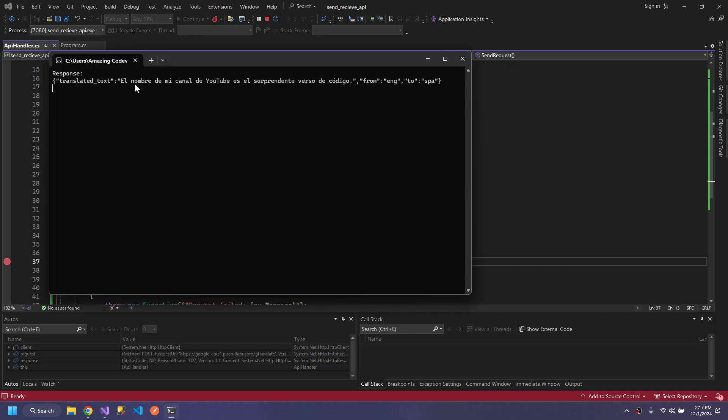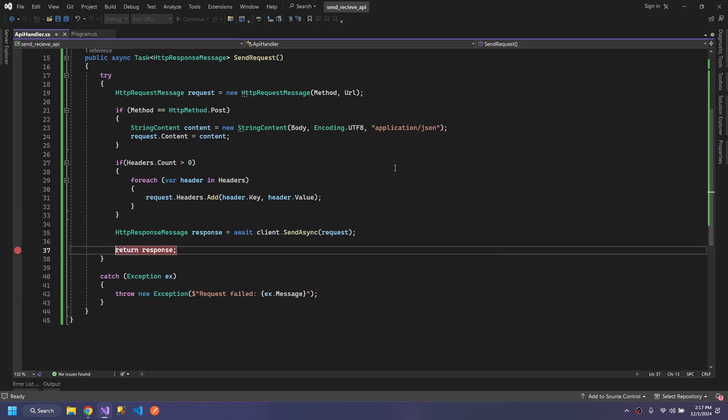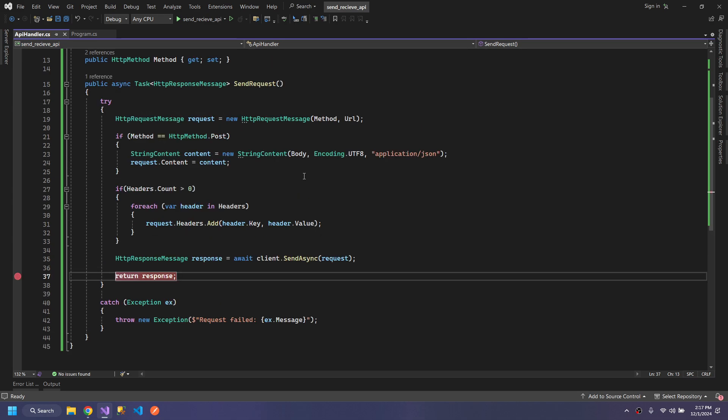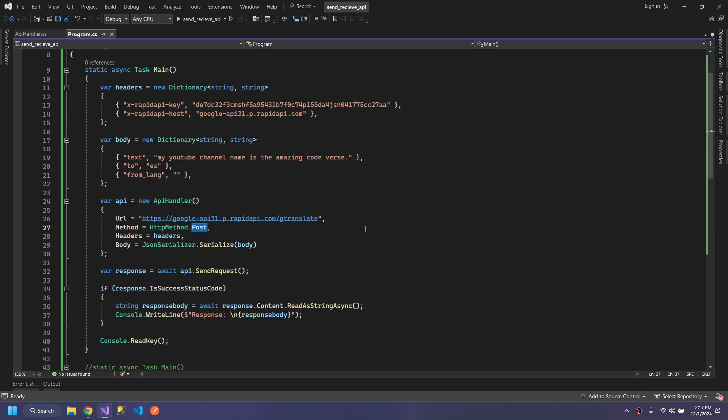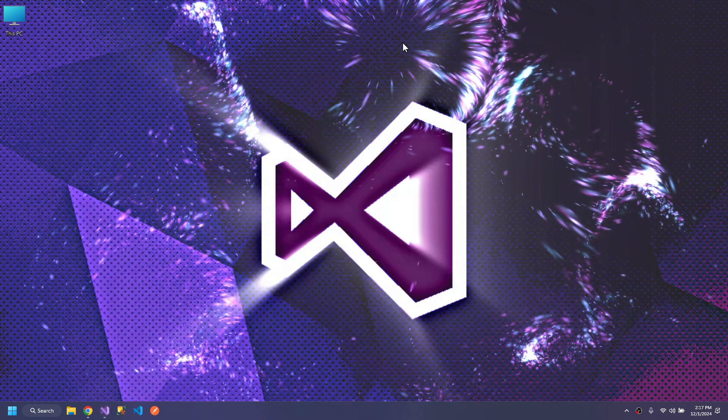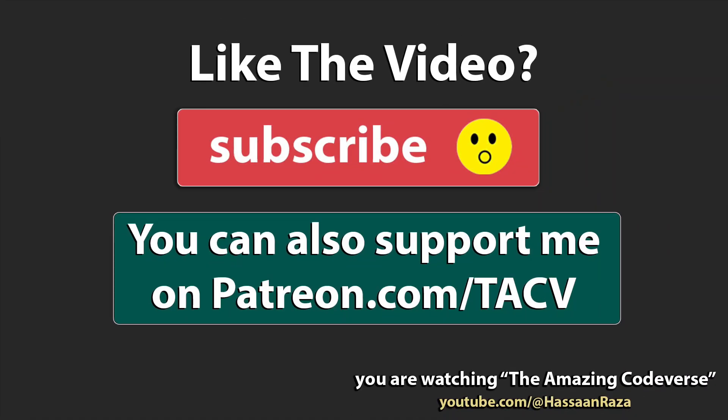We have received the response. Hopefully this is the right Spanish translation of my English sentence. This is how you work with APIs in C# .NET. This is all for the video. Thanks for watching and do subscribe to the channel. See you next time.